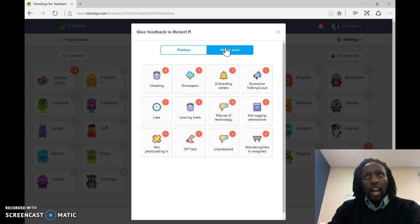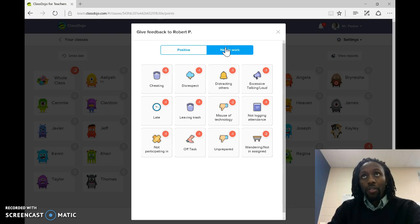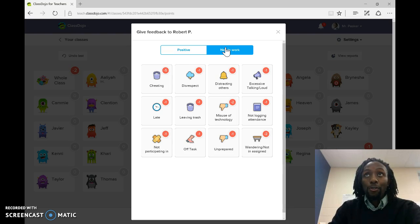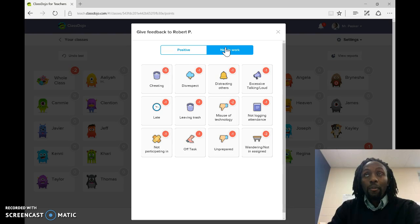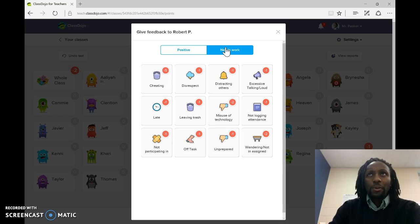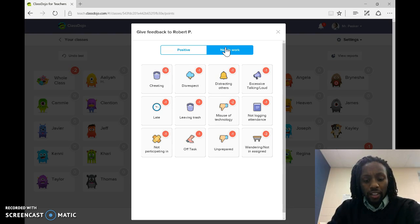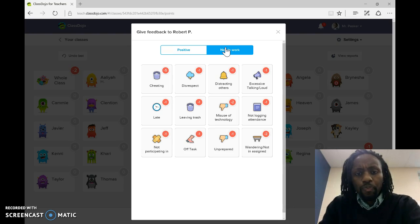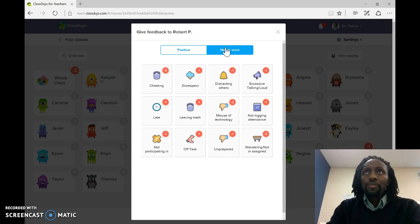I mean, you could tailor it however you want to tailor it with the PBIS board, the color board that you have in your classroom, and moving clips and whatnot. I don't know if you still move clips, but I would say do it consistently between the classes, so the kids know what to expect when they go into their different classrooms.